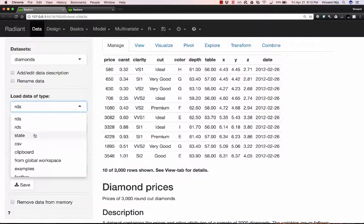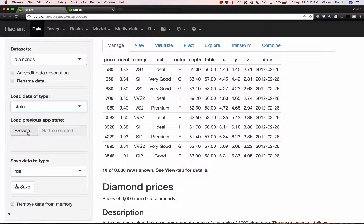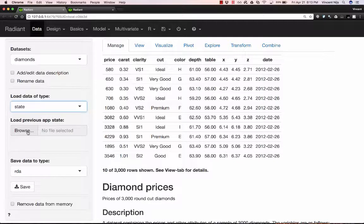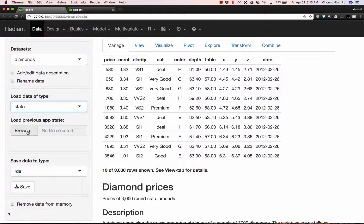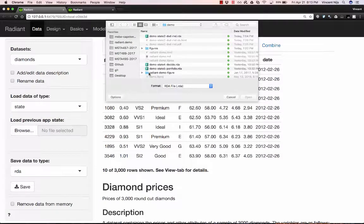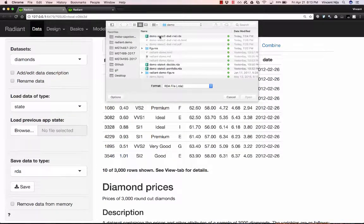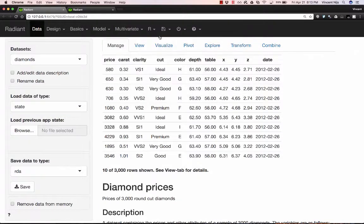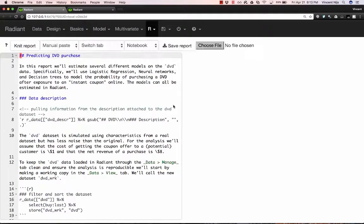So one of the nice things about Radiant is that you can save your settings and all the analysis that you've done in a particular session into a state file and you can go ahead and load that back up. So in this case I'm going to load up a demo file that has a variety of different components in it.